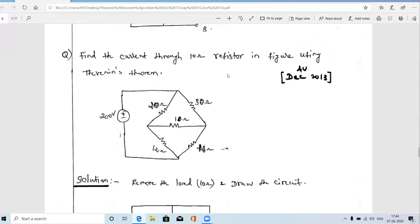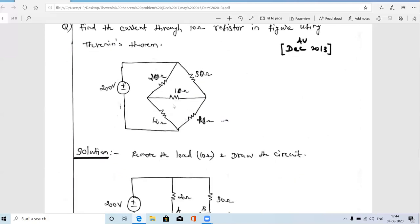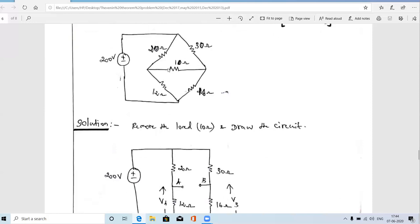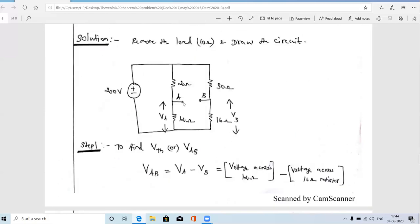Which terminals are A and B? Our question is to find the current through the 10 ohm resistor, so the 10 ohm resistor is the load. First we identify the load, remove it, and mark the removed terminals as A and B. So the first step is to remove the 10 ohm resistor and mark the two terminals: this point as A and this point as B.